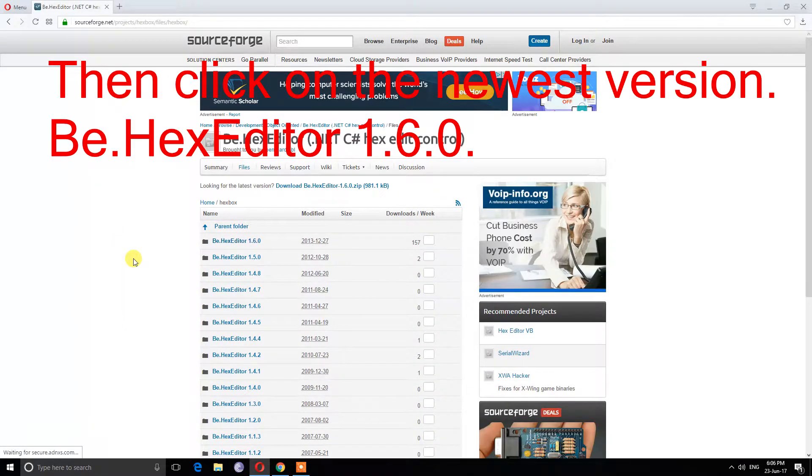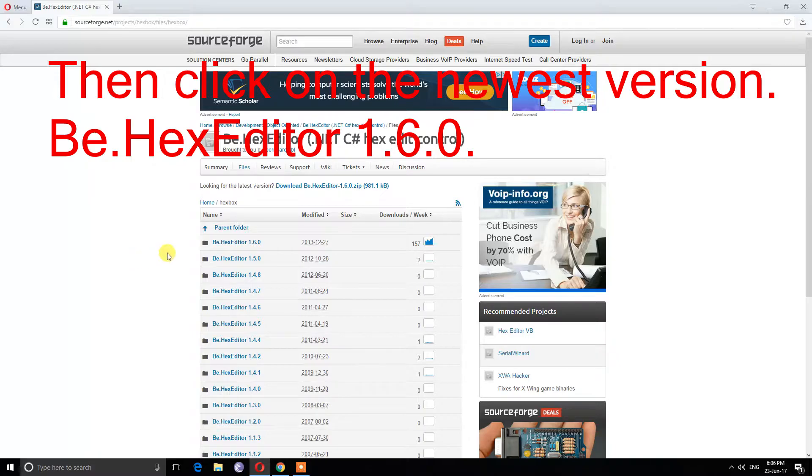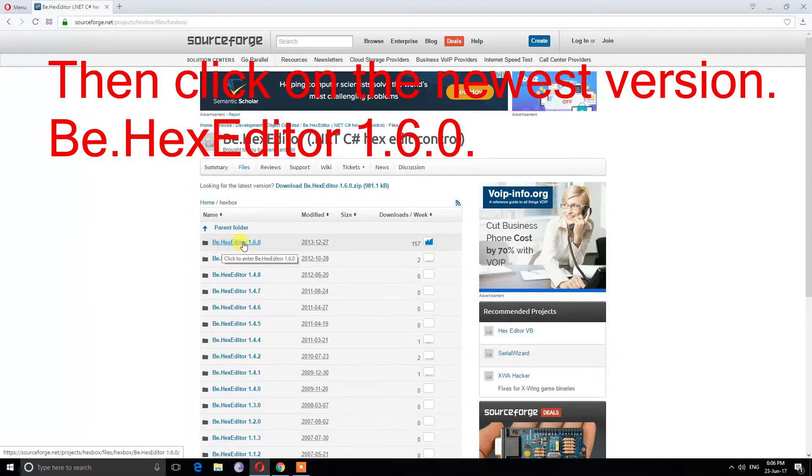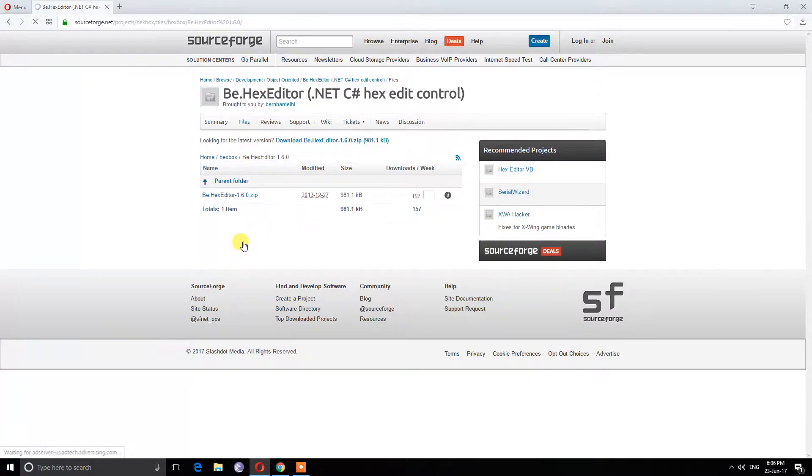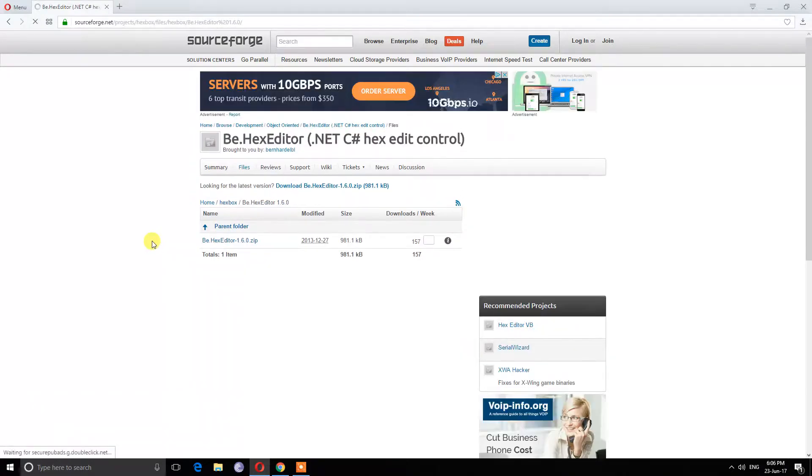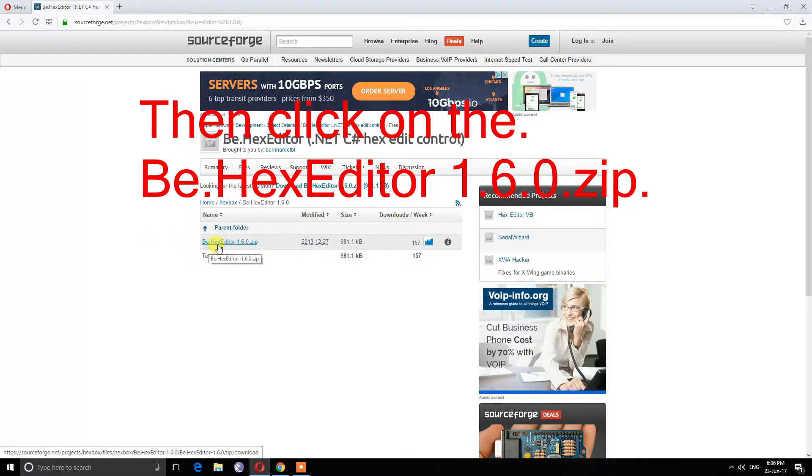Then click on the newest version, B.hexeditor 1.6.0. Then click on the B.hexeditor 1.6.0.zip.